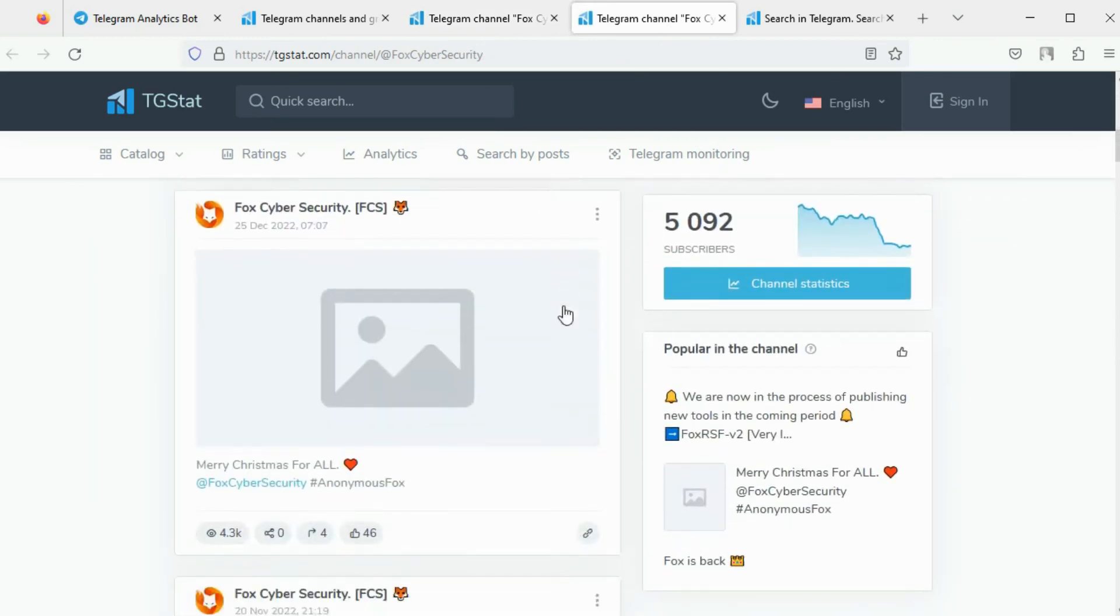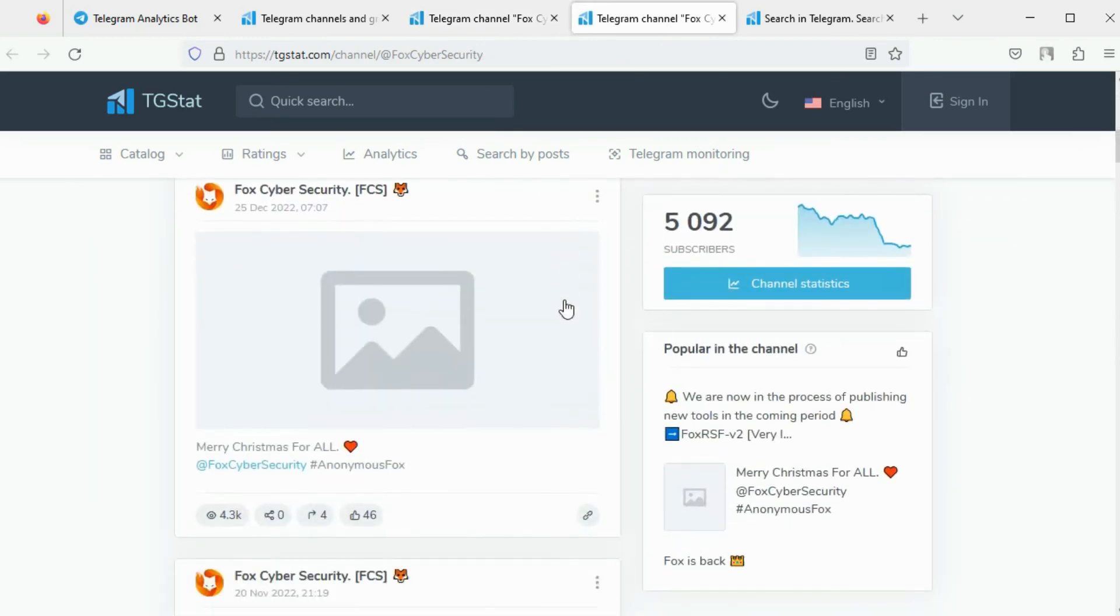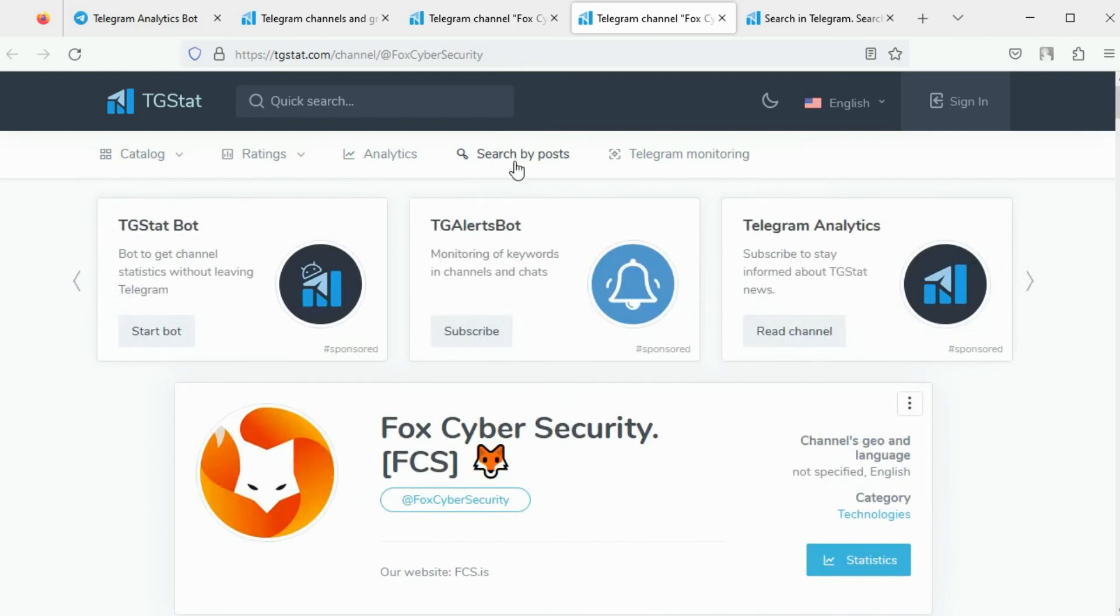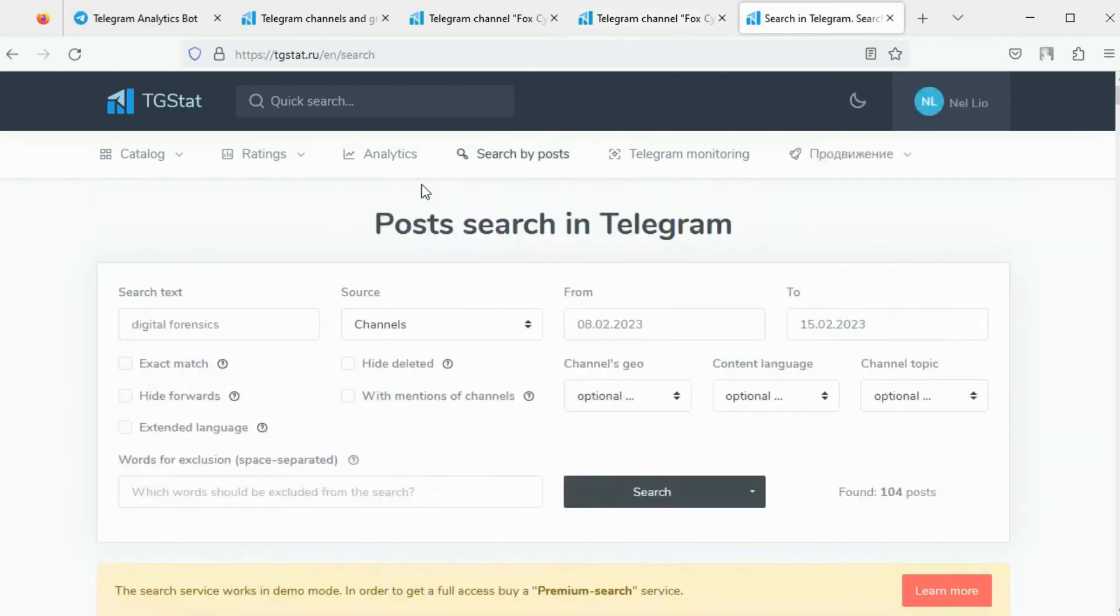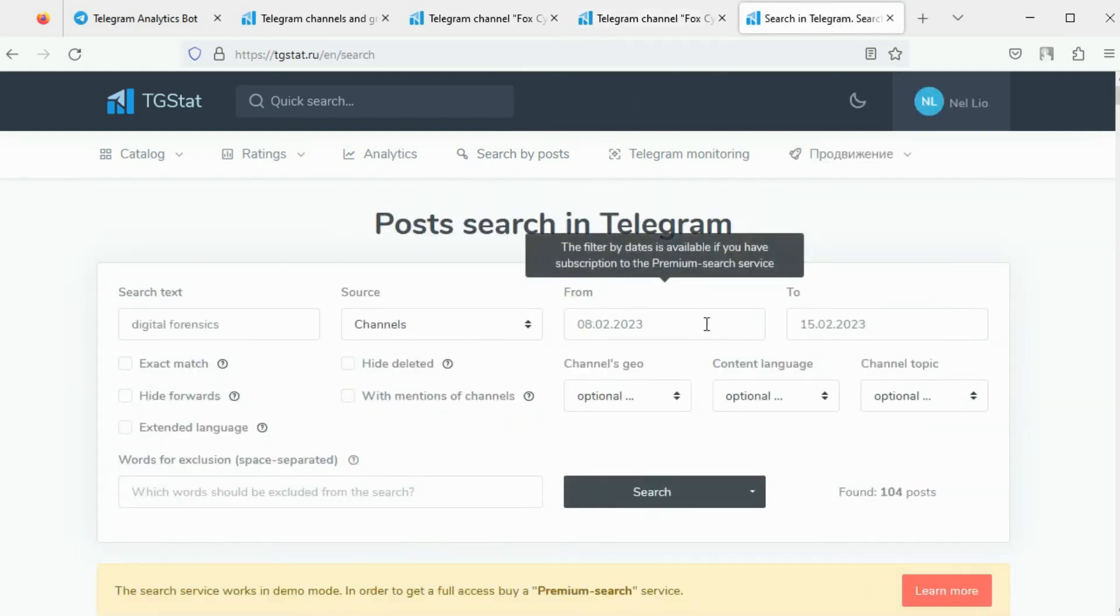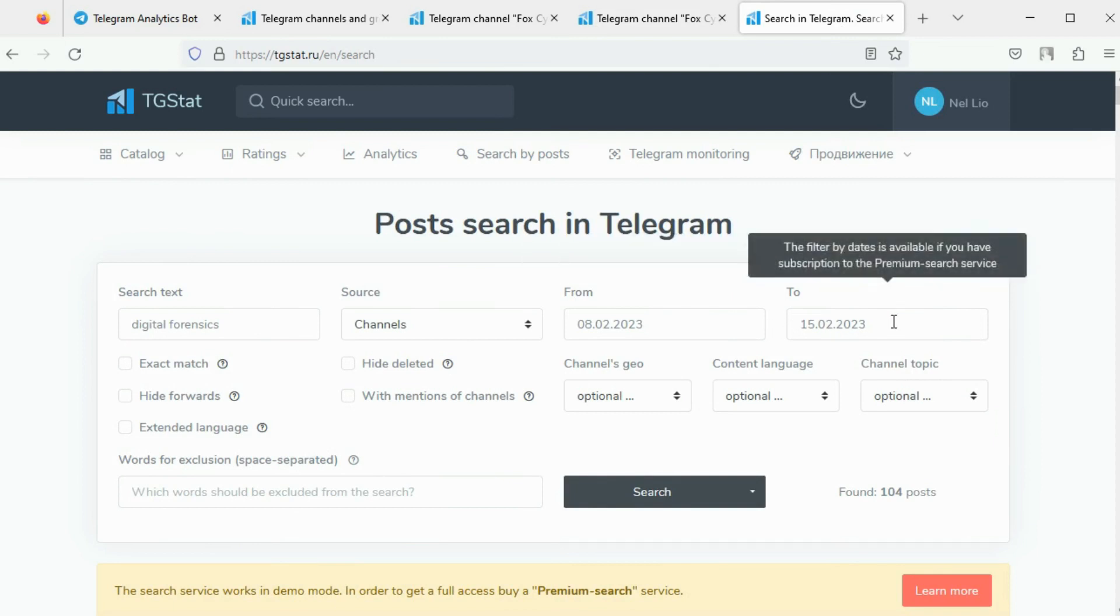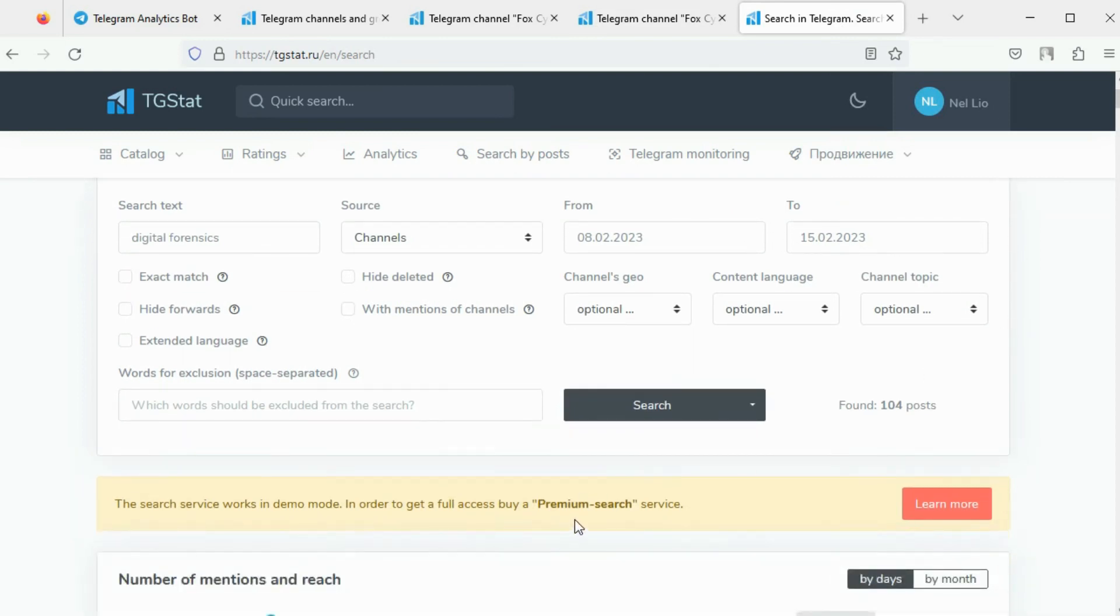You can also search across all public channels and groups for posts containing a specific keyword. You can specify the search period. Using the premium version of TGStat allows you to use more search filters.